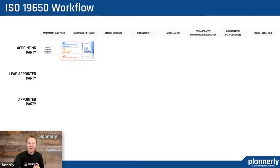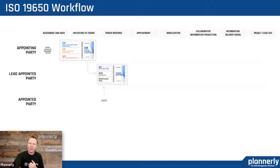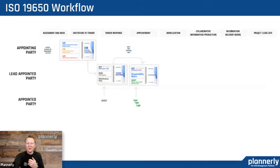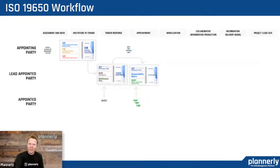Hopefully the appointing party has a group of documents that corresponds to an invitation to tender — this is the bidding process. Those documents combine into the exchange information requirements that we then get responses from the prospective lead appointed party. Multiple responses with multiple pre-appointment BIM execution plans, with potential risks and mobilization plans that form a tender response — with input from the potential task teams that that lead appointed party has. All of these terminologies are potentially very foreign to those just starting, but will be reinforced as you use the workflow and the templates.